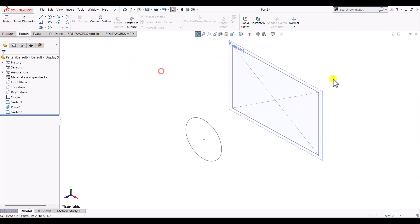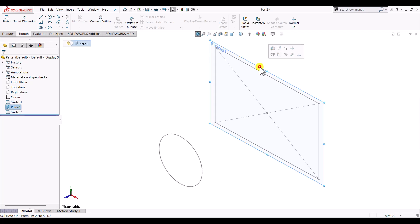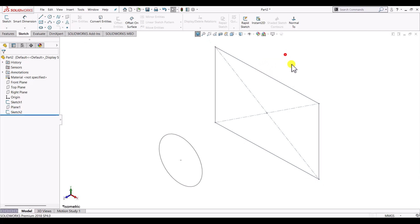There's the prerequisite to create loft feature - one needs at least two or more cross sections at some distance. Now click on this plane and make it hide.